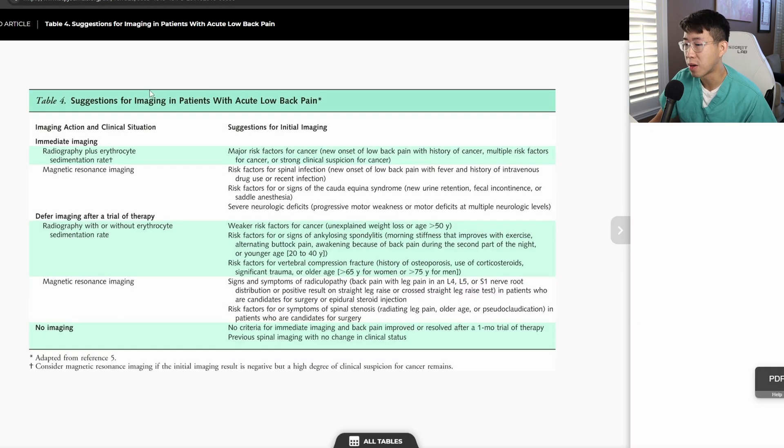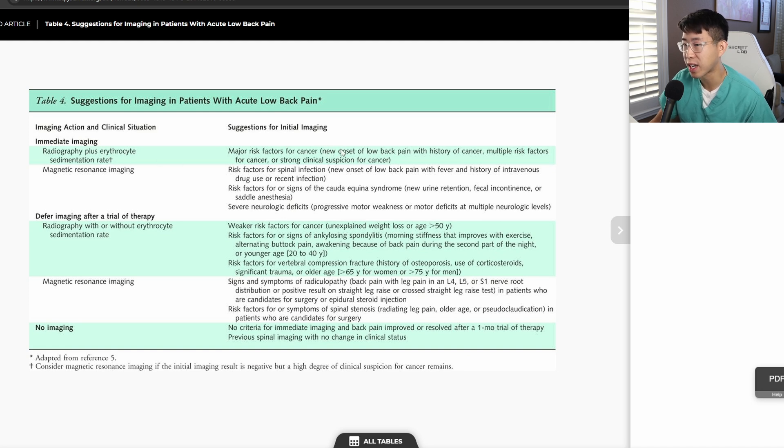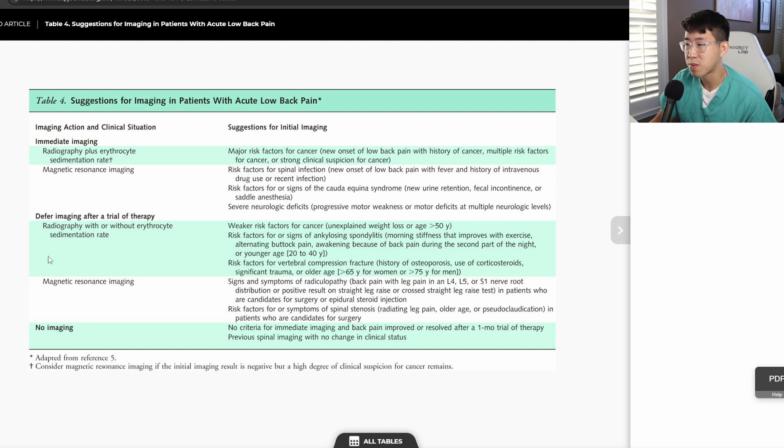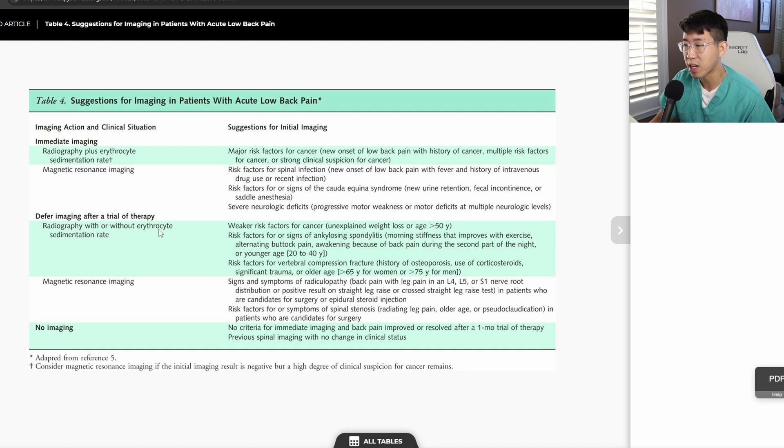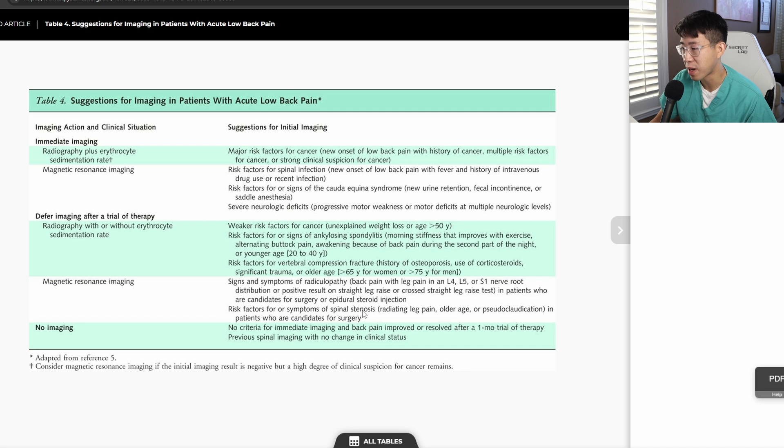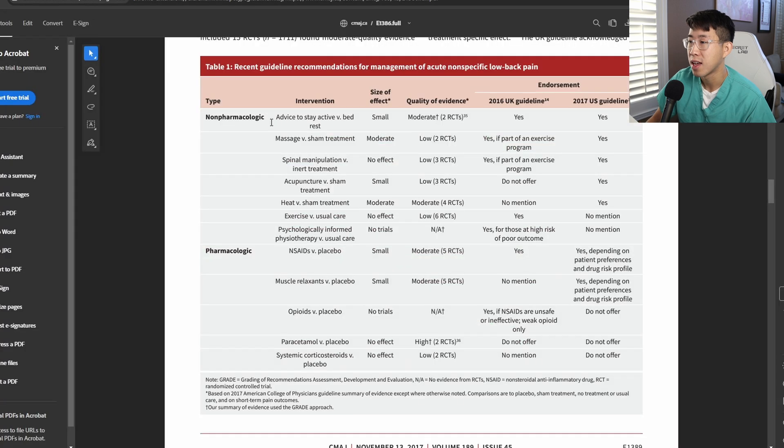In terms of diagnostic imaging, here is a nice table from the ACP which shows that patients who require immediate imaging: you're going to do plain radiography plus ESR for patients with major risk factors for cancer, and MRI for any patients with risk factors for spinal infection, cauda equina syndrome, or severe neurologic deficits. In terms of deferring imaging after a trial of 4 weeks of therapy, you're going to get radiography if they have weaker risk factors for cancer, signs of ankylosing spondylitis, or vertebral compression fracture, and MRI if they have signs or symptoms of radiculopathy or spinal stenosis. All other patients should have no imaging if their back pain has improved after one month trial of therapy, or if they've had spinal imaging in the past and there hasn't been a significant change in their clinical status.